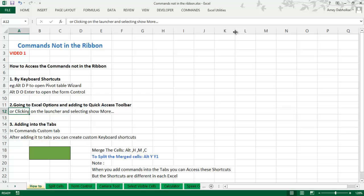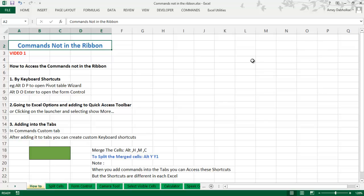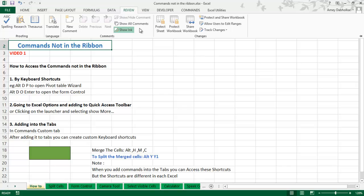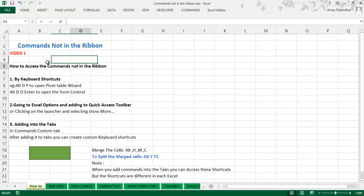Let's move on to our sheet. In this tutorial, I am going to show you what are the commands which are not inside the ribbon. I will keep on updating other videos regarding several commands not in the ribbon, like split cells, form control, camera tool, visible cells, and so on. These are the commands which are not accessible in any of the tabs like the Home tab, Insert tab, Page Layout tab, Data tab — you cannot find them easily, but they are inside Excel.